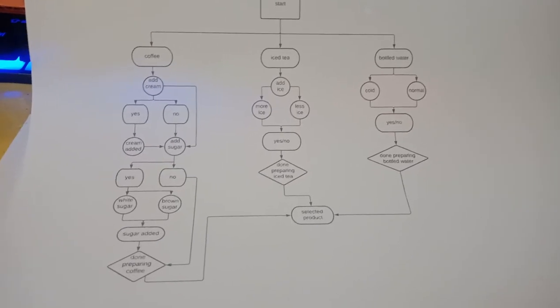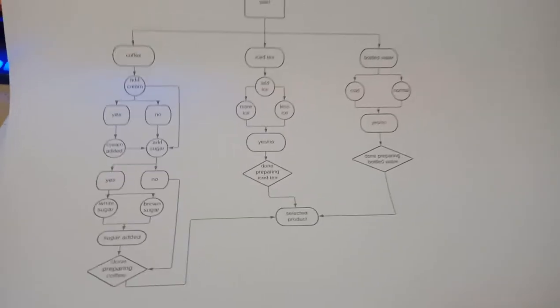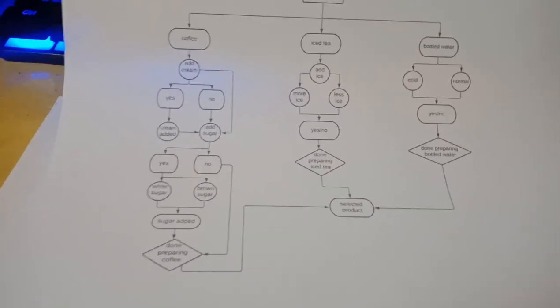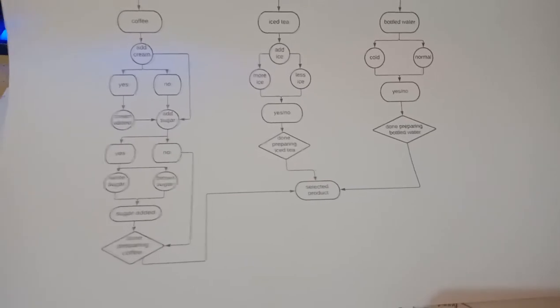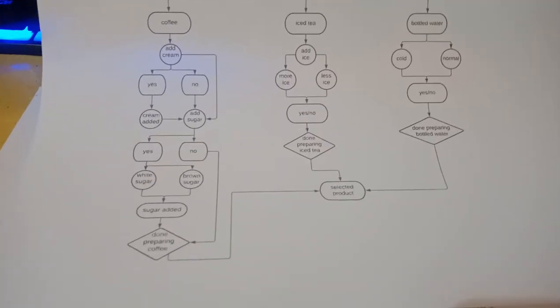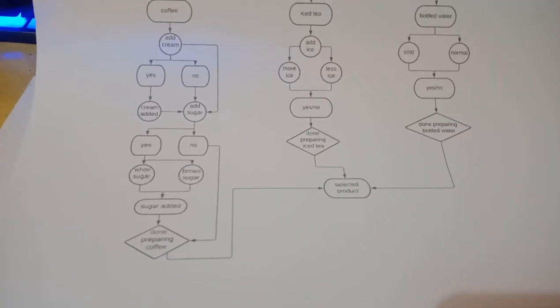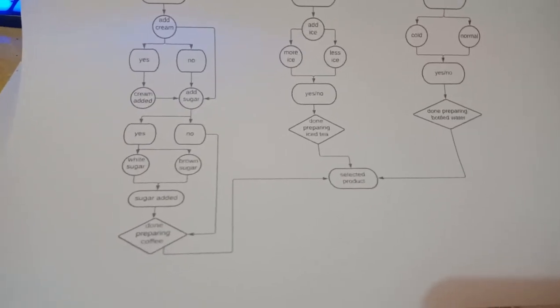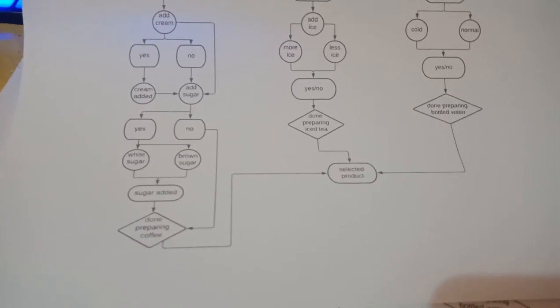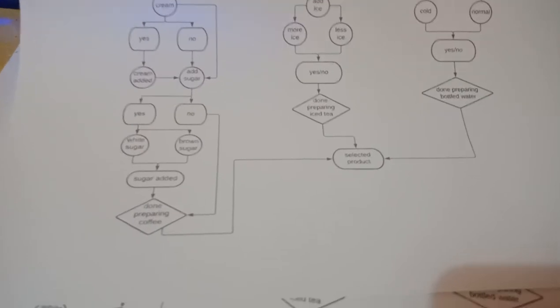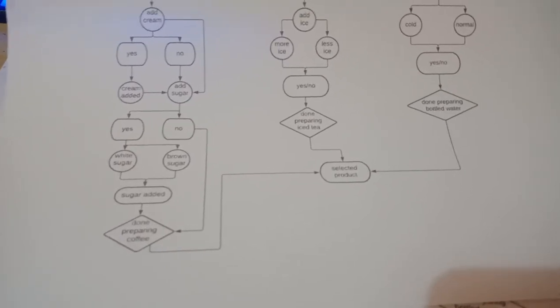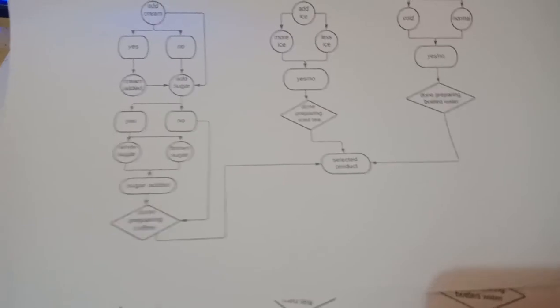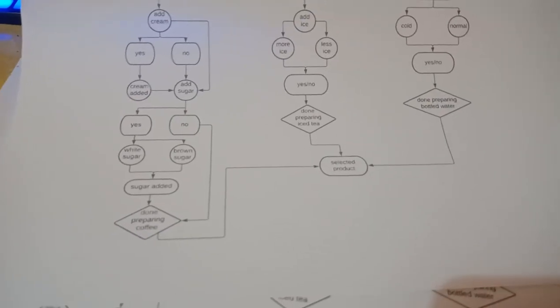If you choose to add cream, then cream will be added. If you don't, you're given another choice which is to add sugar. After choosing cream or not, you are given a choice to add sugar, and if you choose to add sugar, you're given two choices: either white or brown.